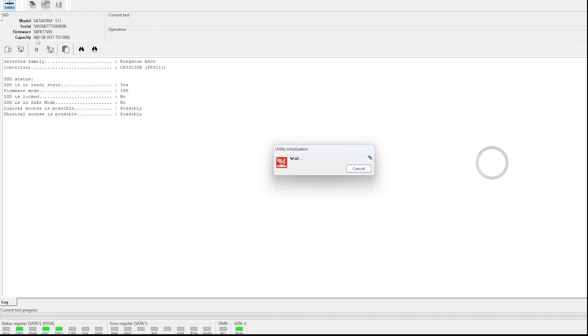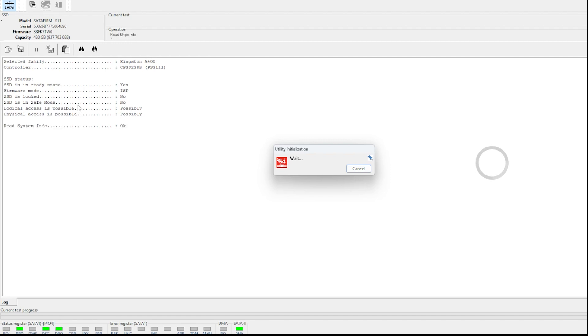we do have the full capacity, 480 gigs. But what we don't have is the correct Kingston model number. So this to me looks like it's in some kind of fault mode where it's giving SATA firm S11. S11 is the FISON controller chip. It does have the serial number. So let's load this up and let's see if we can talk to this SSD.